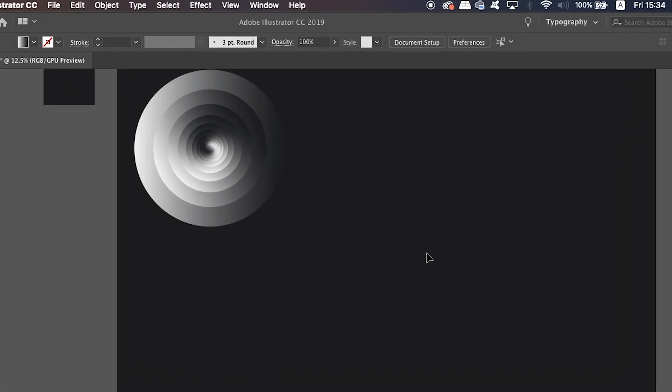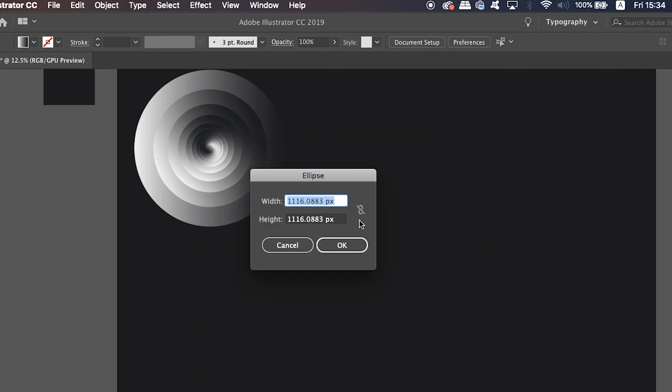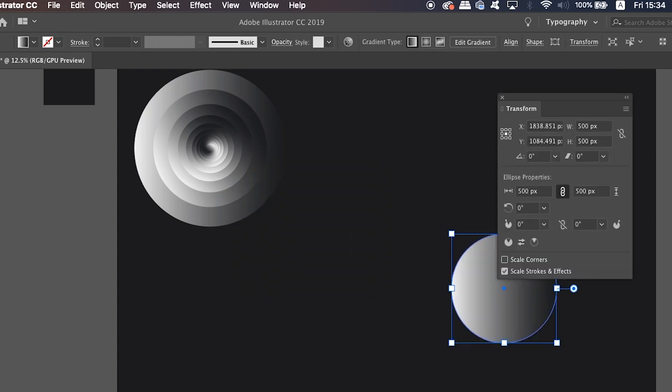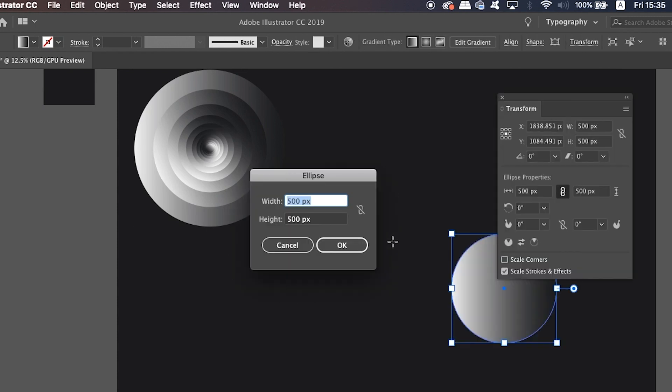So again, take the ellipse tool and this time click the artboard just once. Create a circle with a set size and then remember that size. Repeat this process by making the new circle a certain amount smaller, so for me 40 points smaller.